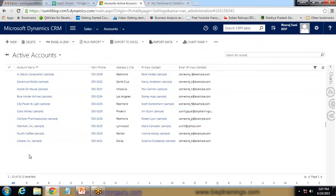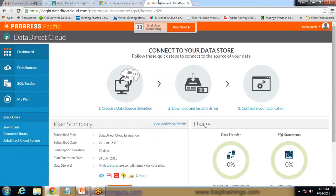To do that, first I need to register on Data Direct Cloud, which I have already done. As you can see, it's a 30-day trial version. For more information on what Data Direct Cloud is and how to register, you can visit my existing video where I have already explained how to connect and log into Data Direct Cloud.